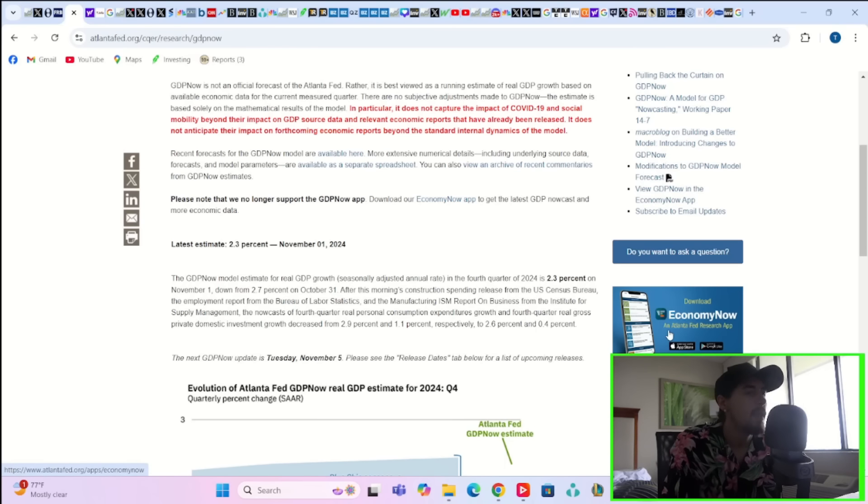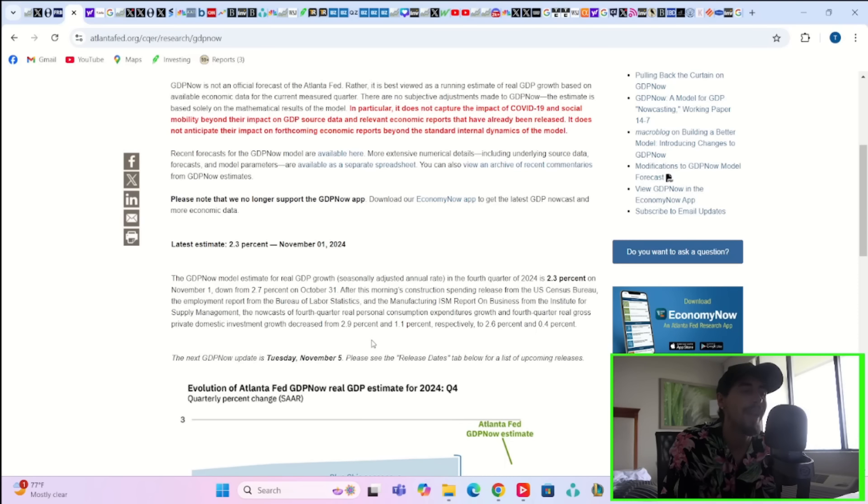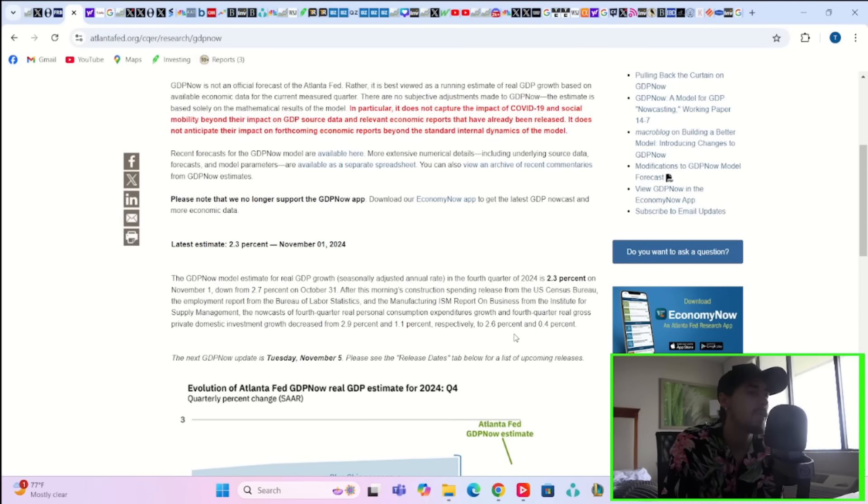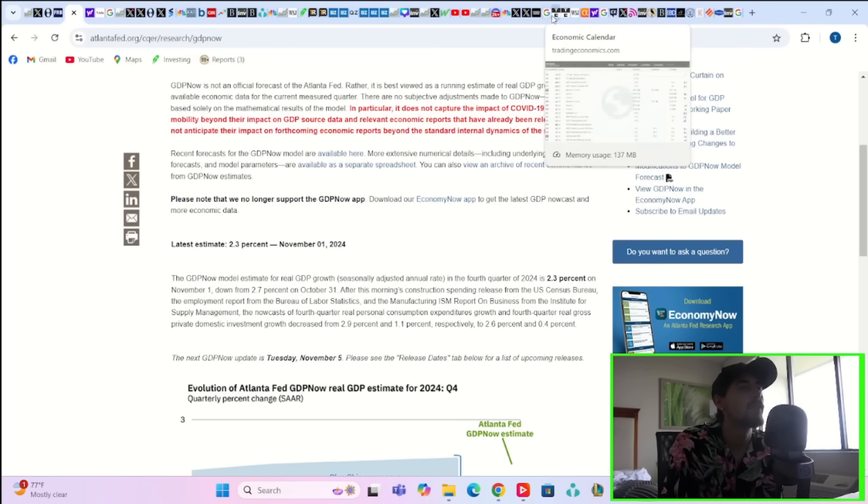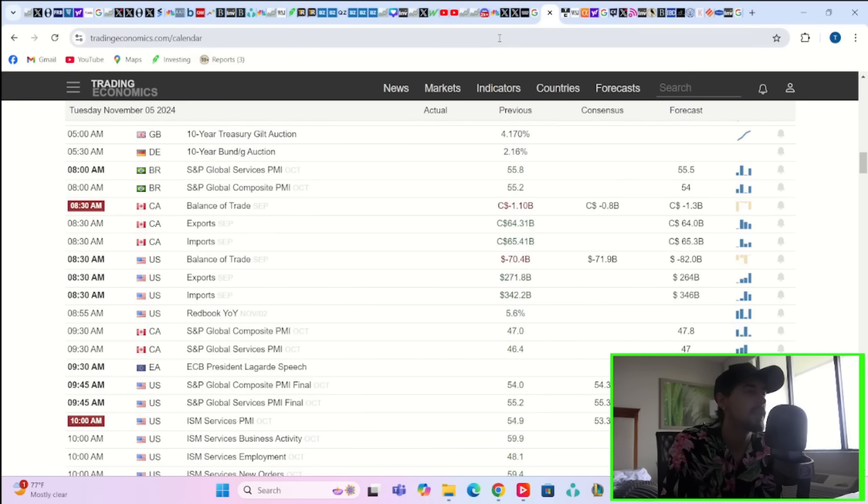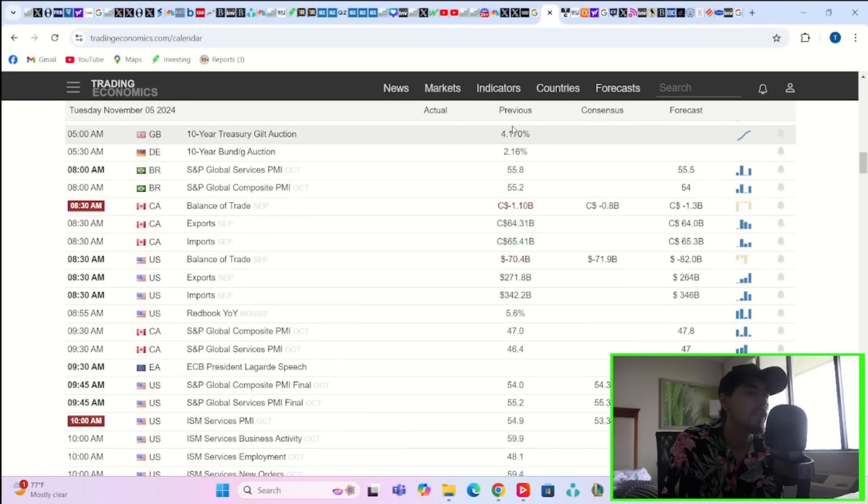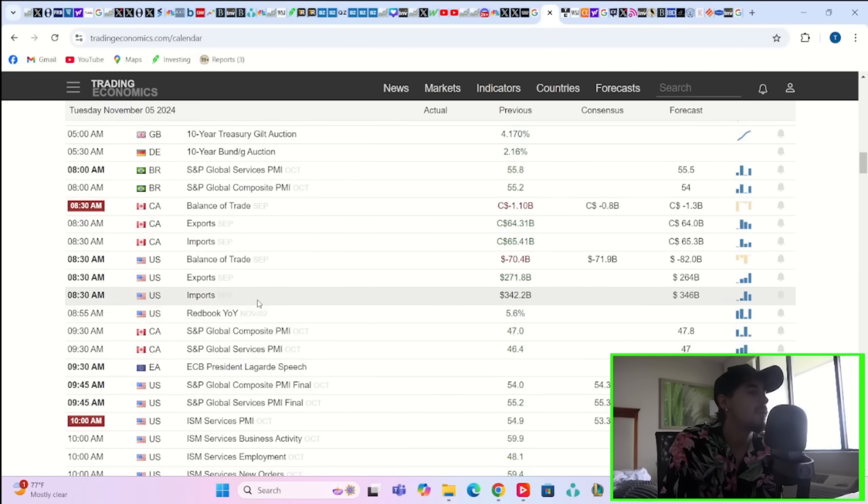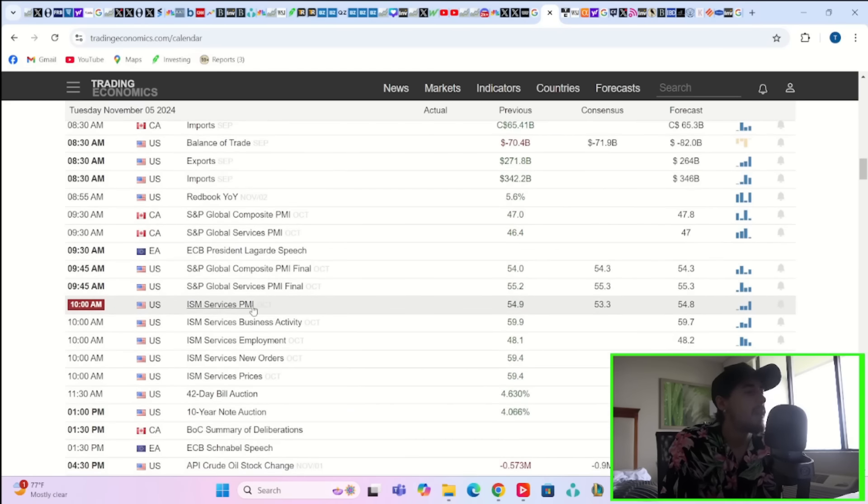You've already come down quite a bit. Real gross private domestic investment growth decreased from 2.9 percent and 1.1 percent respectively to 2.6 percent and 0.4 percent. So some of these data points will start to impact Q4 GDP estimates as well since that is the current quarter that we are in.